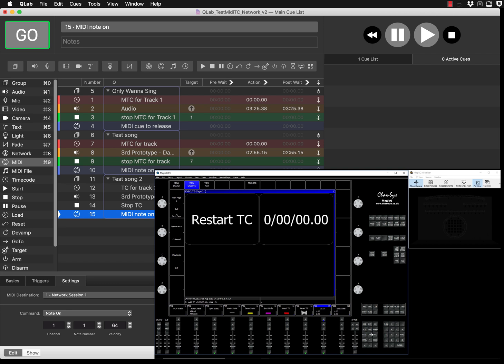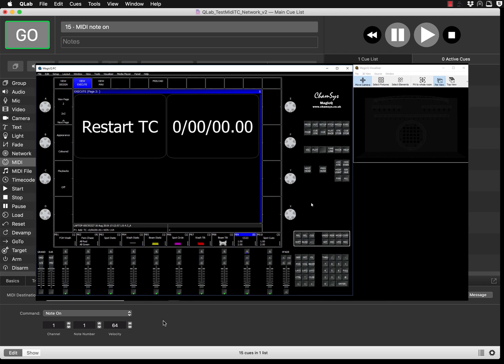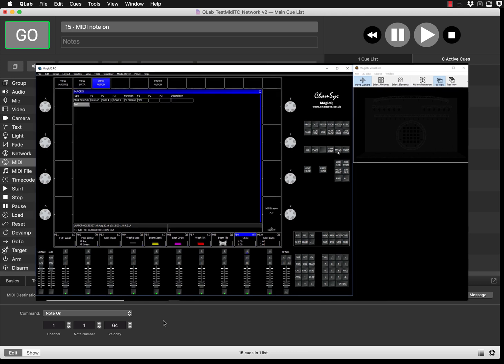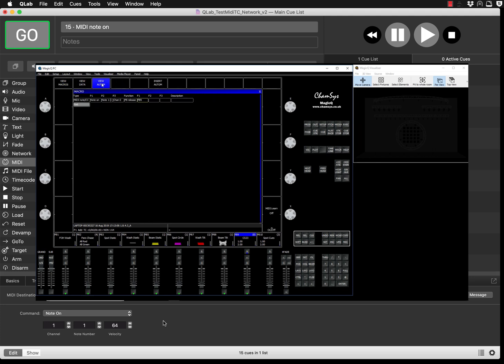After that, to set up a command that will be killing playback number nine, you press the button called Macro. You'll come to this window, then go to View Automation. By default it's going to be empty, so you press Insert Automation.